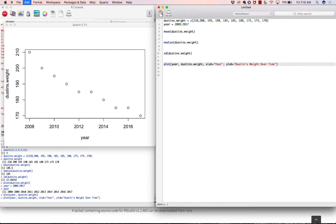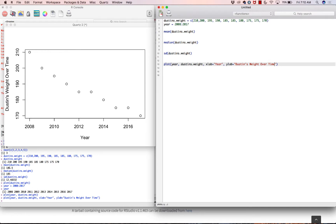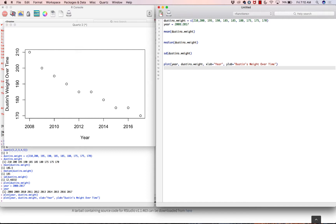To show you different arguments — different buttons you could push on your microwave — you could say xlab equals 'Year' to capitalize it, and ylab equals 'Dustin's weight over time'. That gives us a beautiful plot. Now if I could remember how to add lines... actually, I don't remember, and this is a good situation to show you where you can get help.